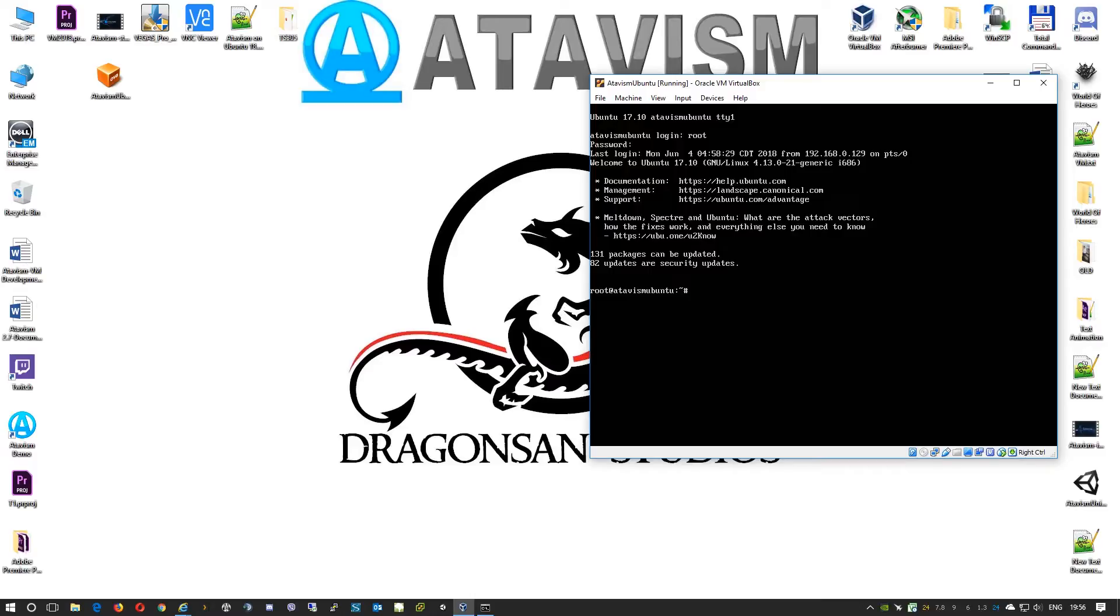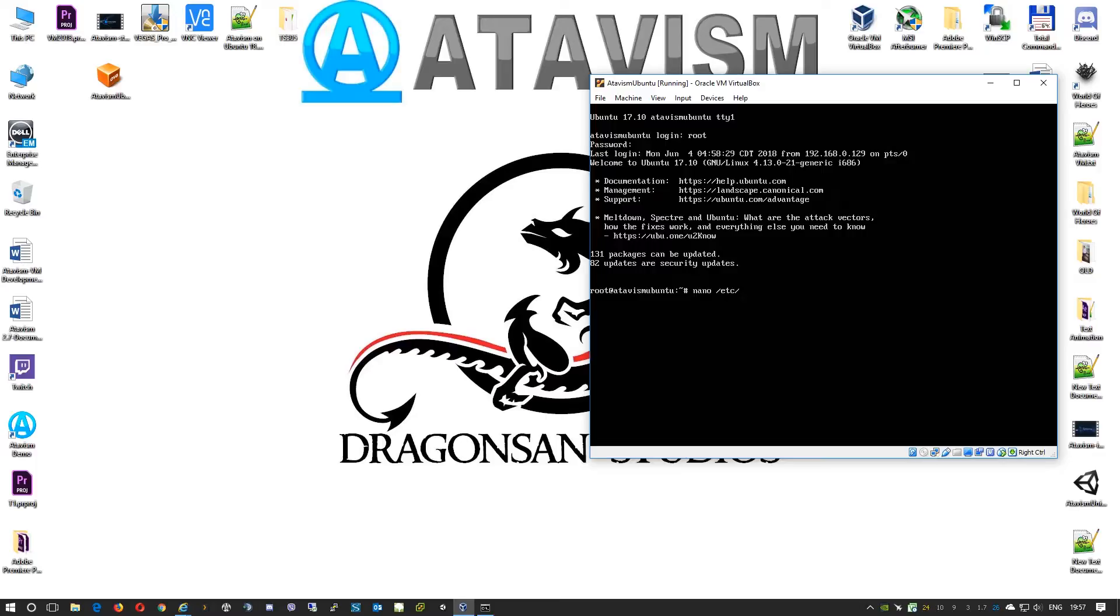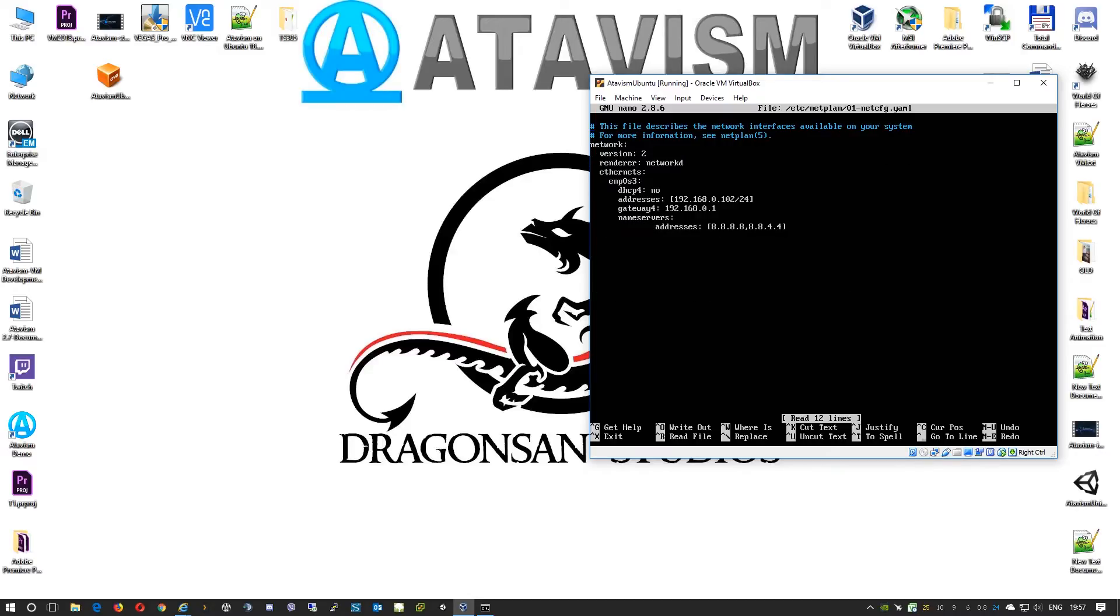By default this virtual machine, the Ubuntu image, has IP address 192.168.0.102 and the gateway is 192.168.0.1, but I need to change these settings to make it work in my subnet. To do that I'll use command nano and I will edit the configuration file. It's located in etc/netplan and there is only one configuration file so you can just press tab and press enter.